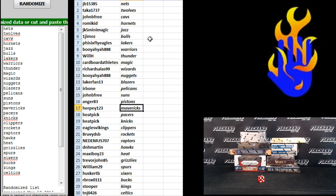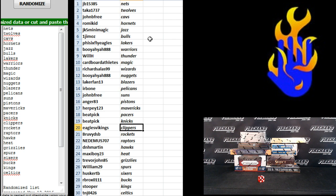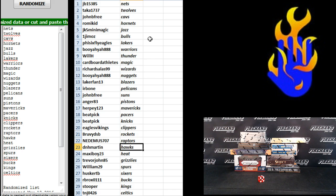Anger83 Pistons, Herpy 123 Mavericks, Beat Pick Pacers and Knicks, Eagles Vikings Clippers, Groovy DSB Rockets, Needhamis Raptors,